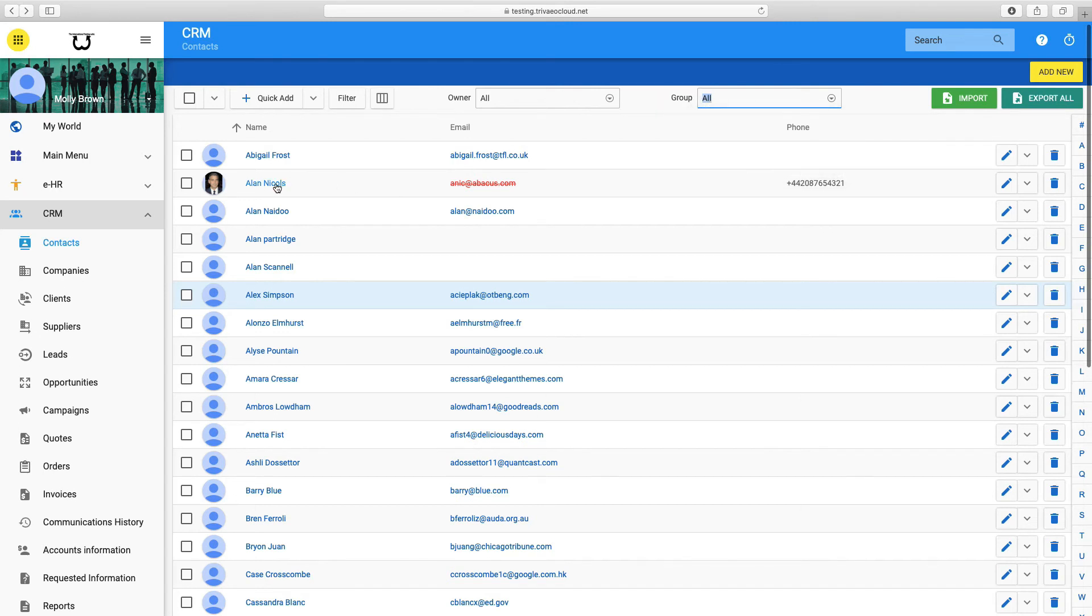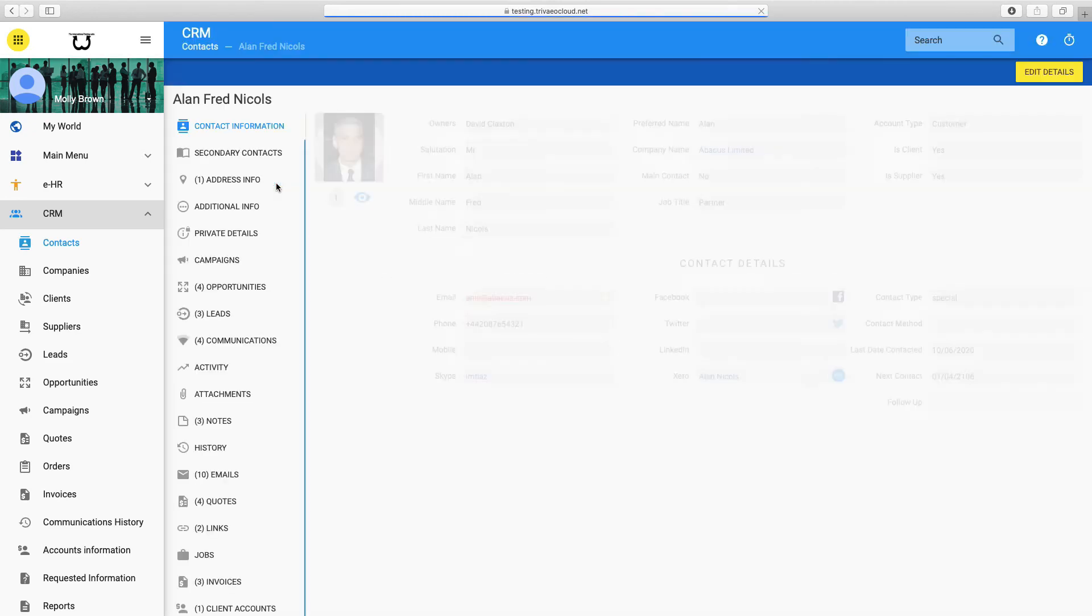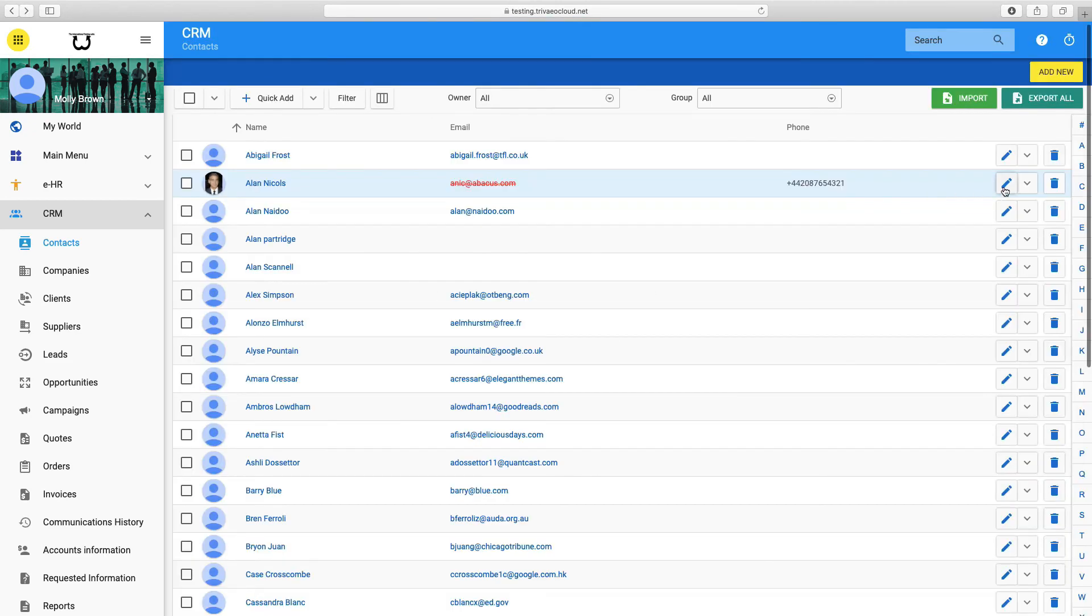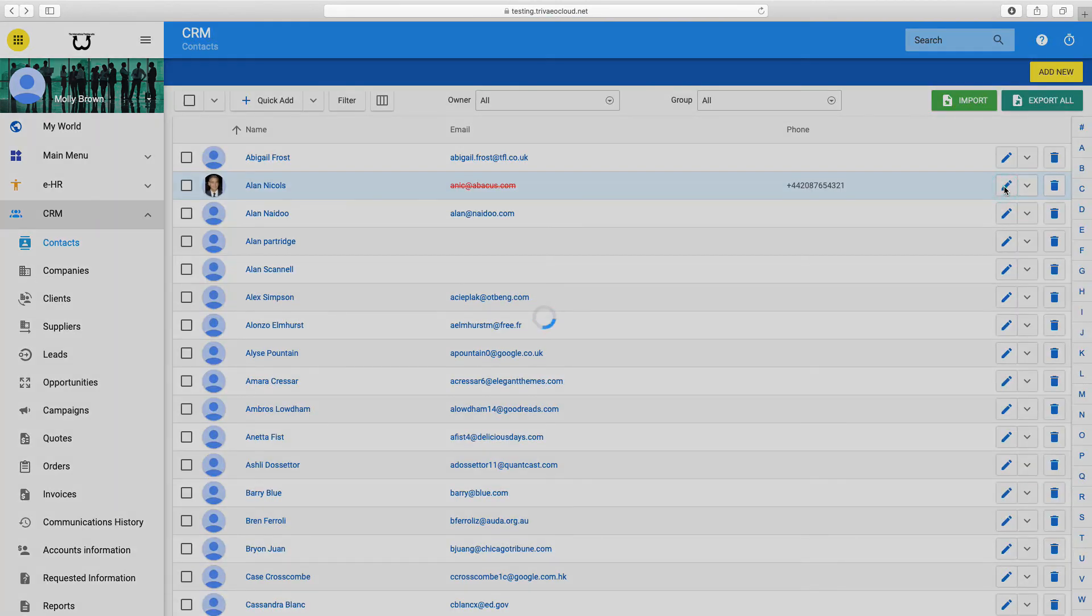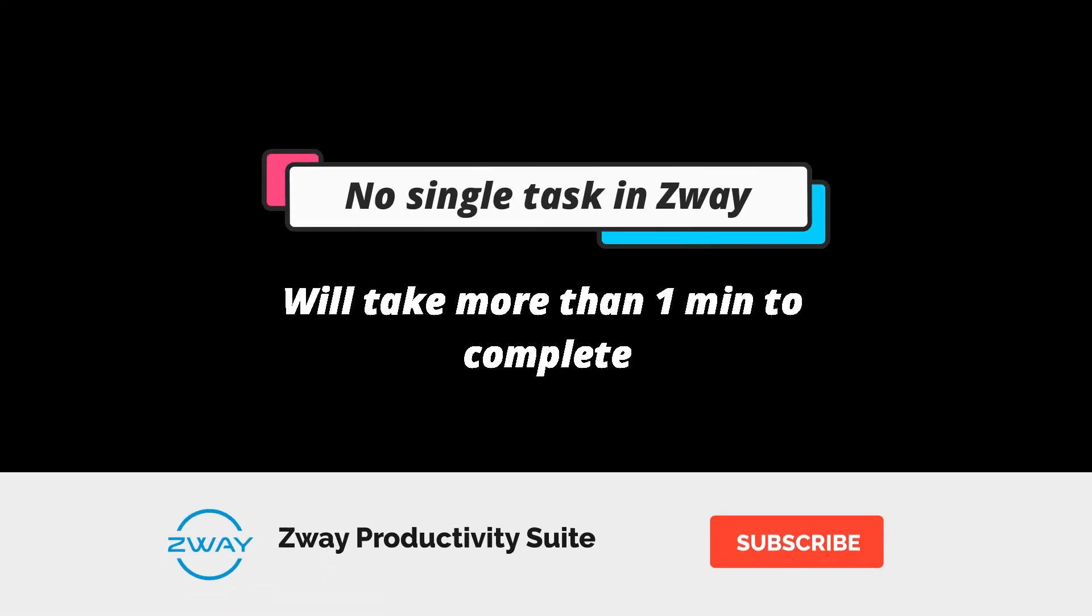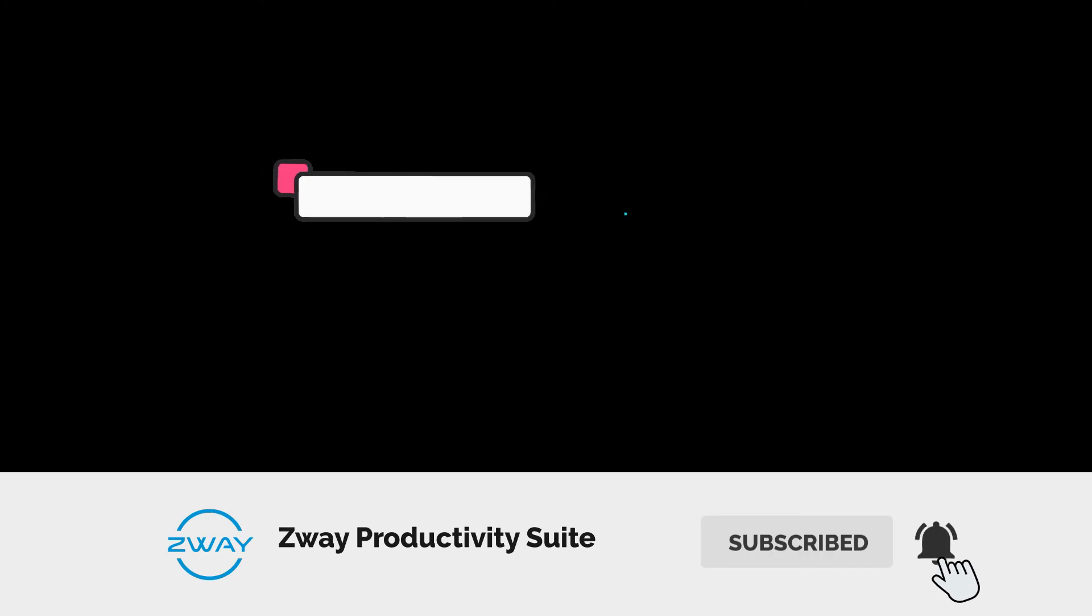To add an item and view all of the information you have on the contact, just click on their name. To edit the contact, select the pencil mark at the end of the row. No single task in Zwei will take you more than one minute to complete.